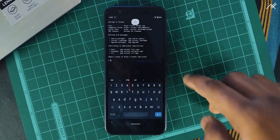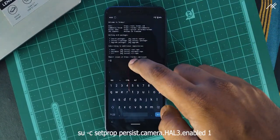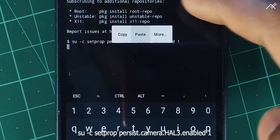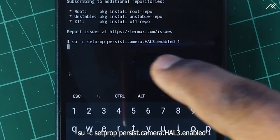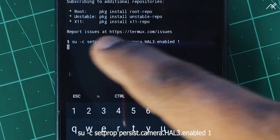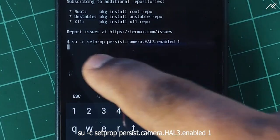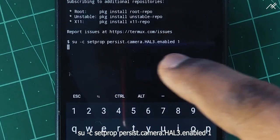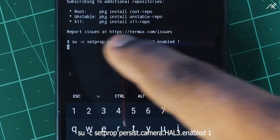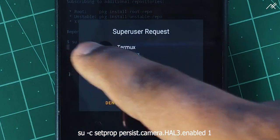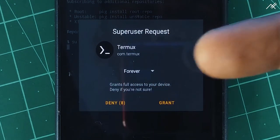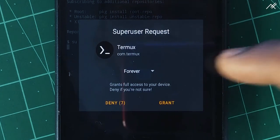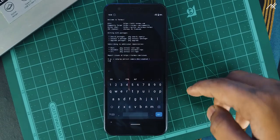Once it is downloaded, just copy the command of SU which stands for Super User, and copy setprop persist.camera.HAL3.enabled 1. This command will be in the description, also in the pinned comment of this video. Just copy and paste it in the terminal. It asks for root permission, just allow it. That's all.